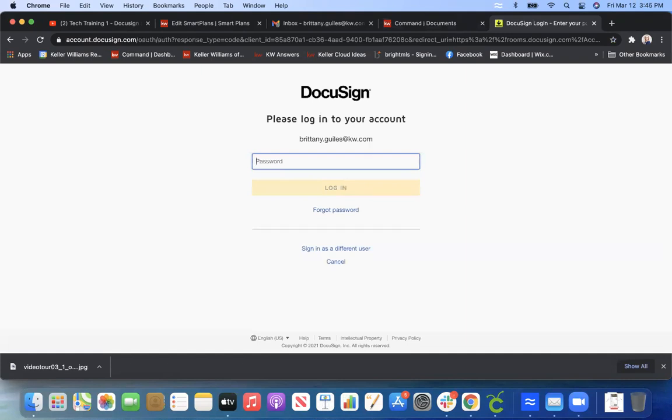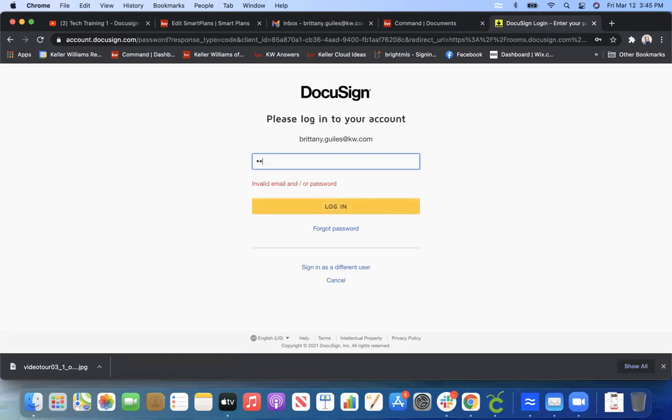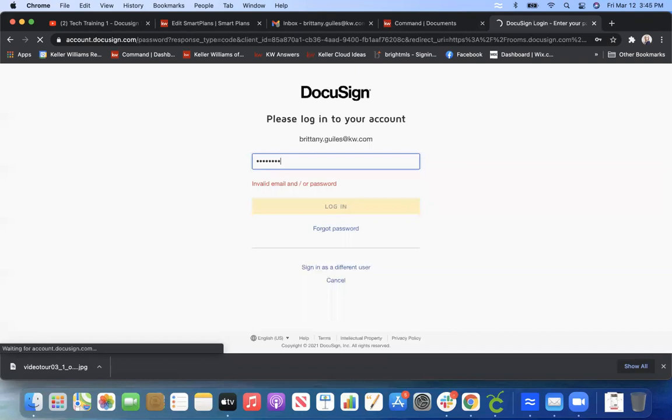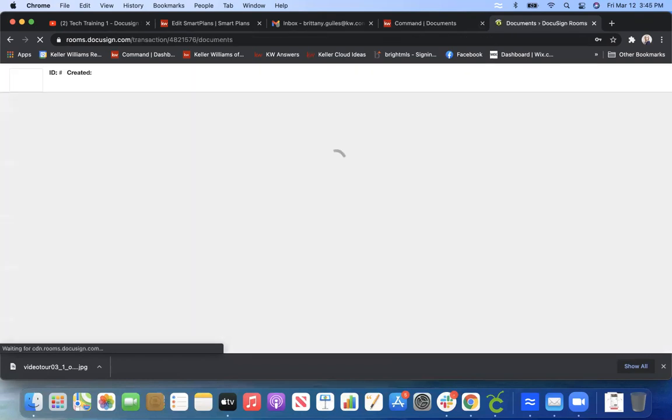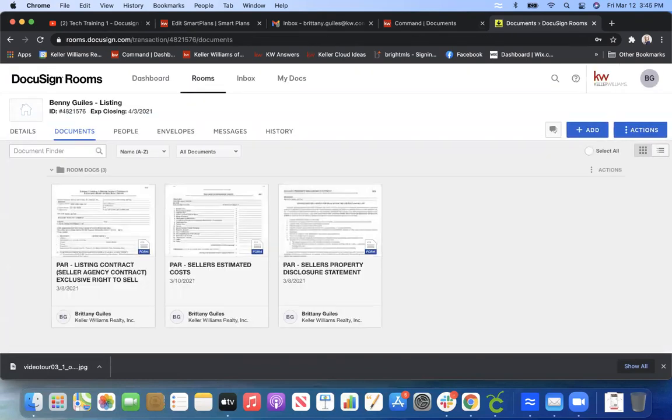It will have you enter in your username and password every time, which if you think about it, is a good thing because that's all of your very secure information on some of those documents, especially like pre-approval letters and things of that nature. So it's just for security purposes.